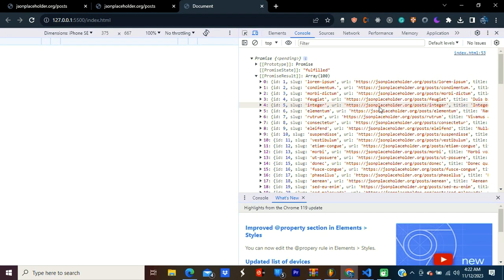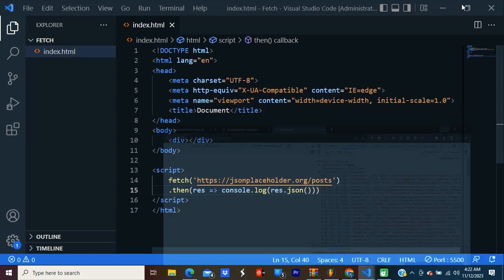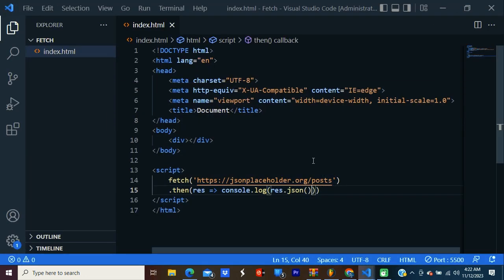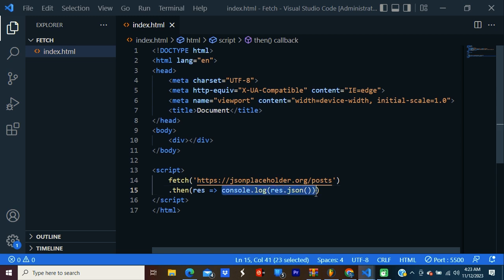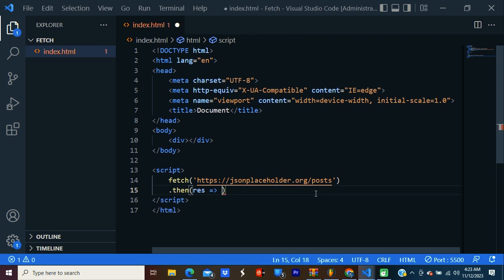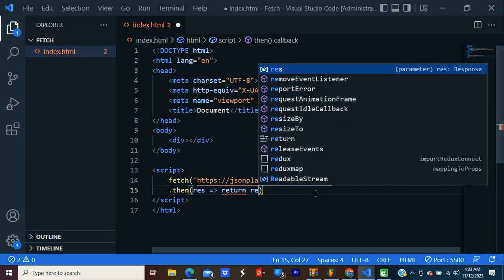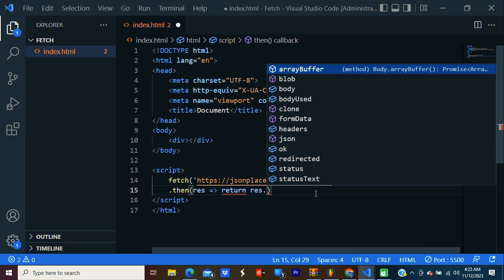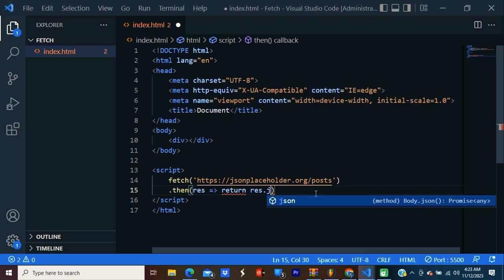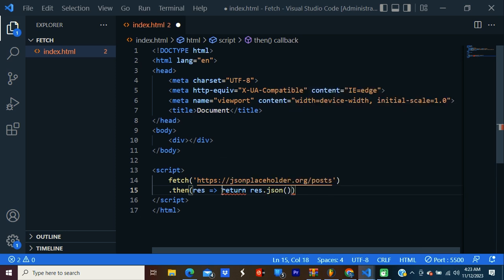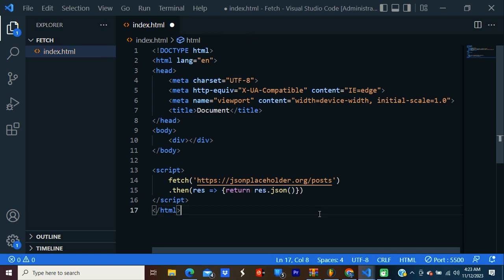Now we're going to get all the data from this response. We don't need this console anymore, I'm going to delete it. We're going to return the response. Then we're converting it to JSON. And it should be in curly braces.